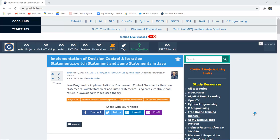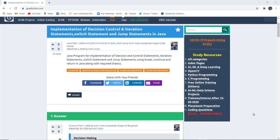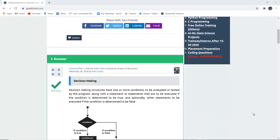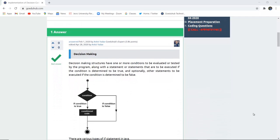Hello everyone, I am Sukanya from GoeduHub Technology. In this video we are going to discuss about several decision making statements in Java and then implement a program with the help of them. The topic covers decision control and iteration statements such as switch statements and jump statements.